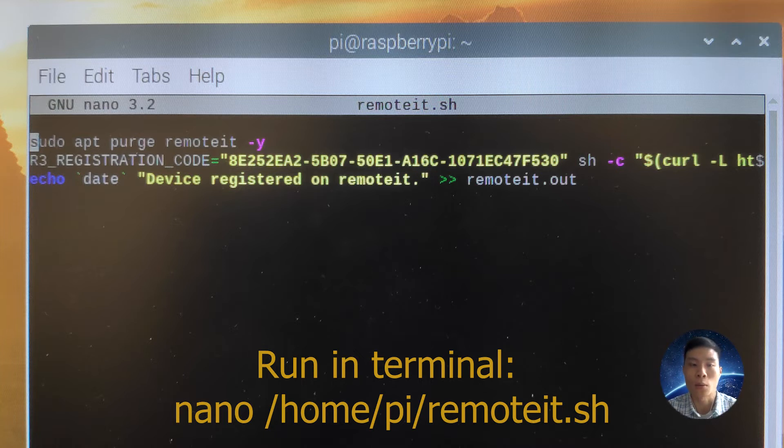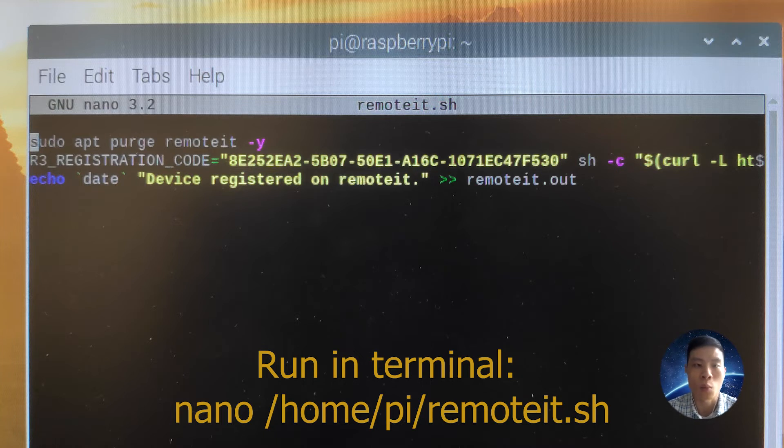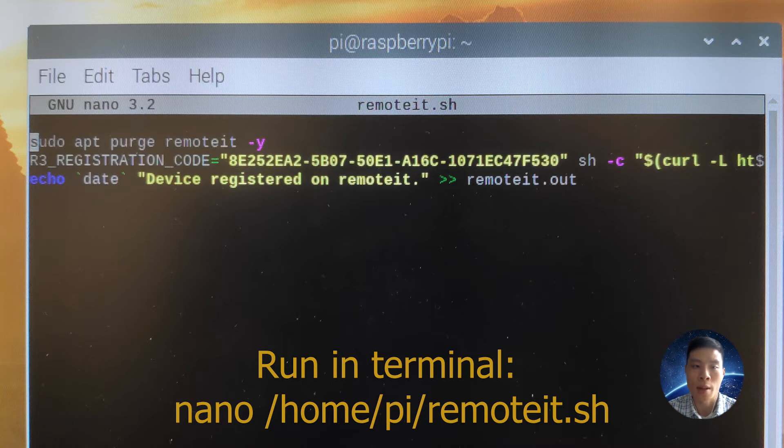I've also put a sudo apt purge remoted -y to accept all the prompts. So this downloads Remote.it onto the Raspberry Pi and then it registers this device.